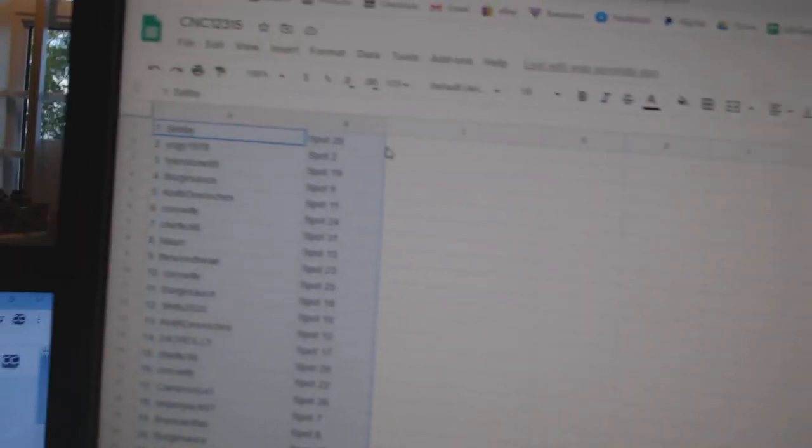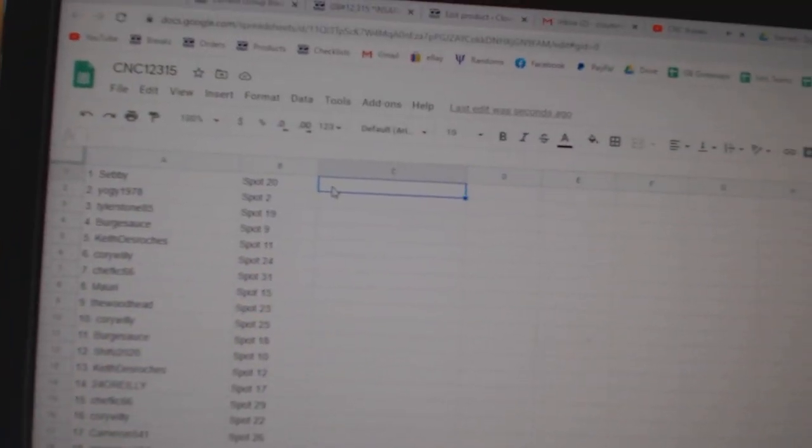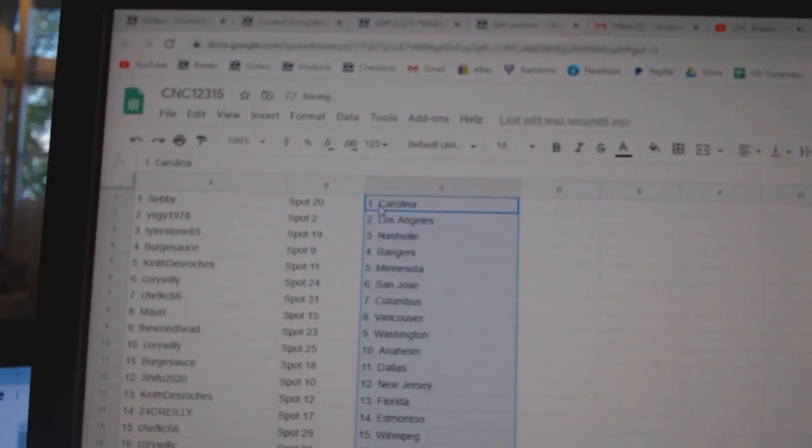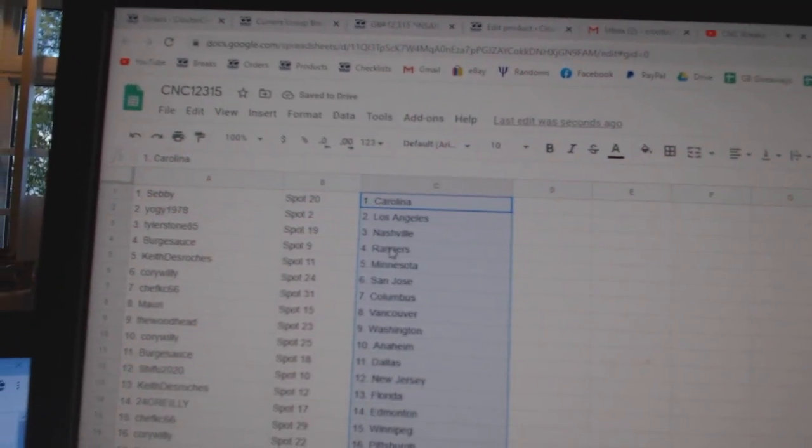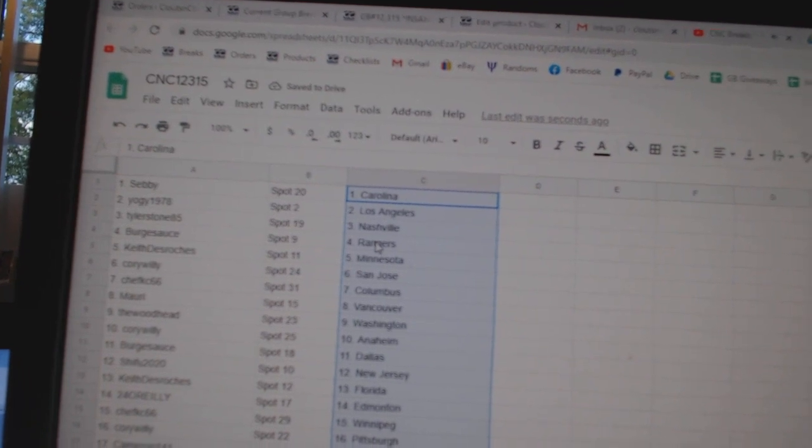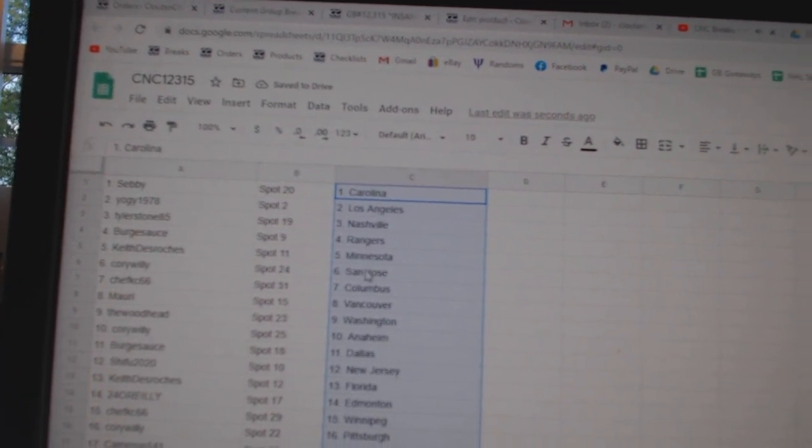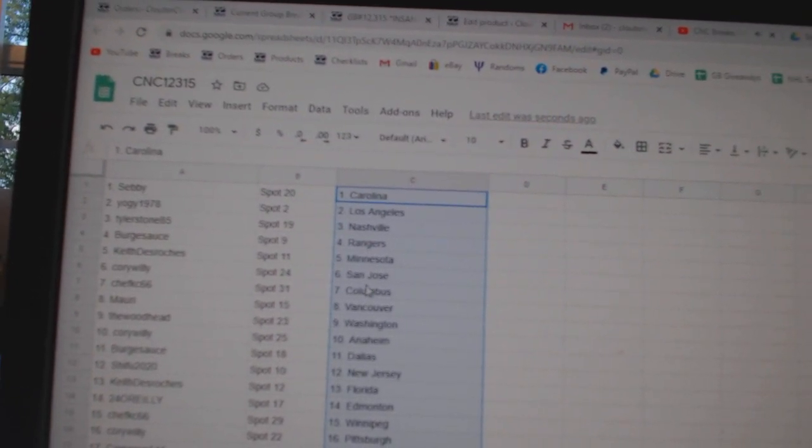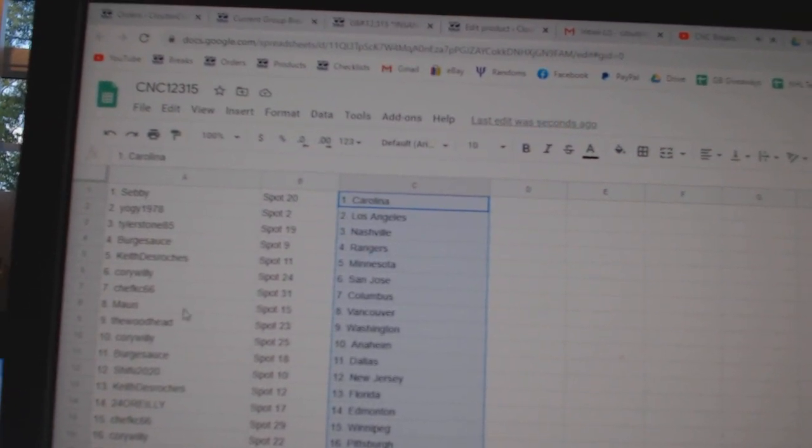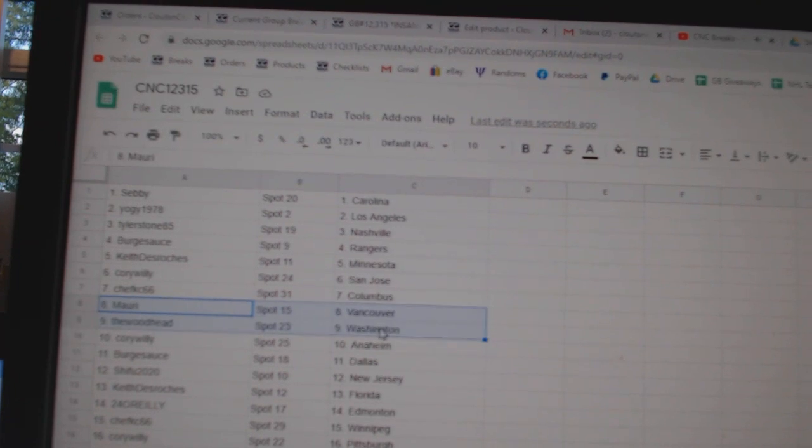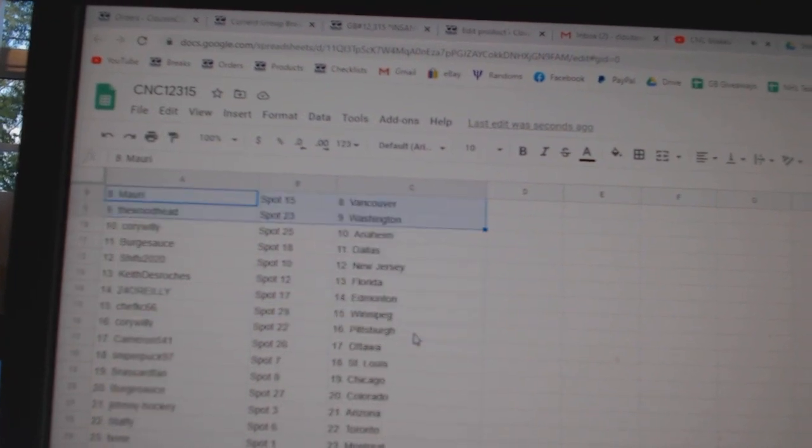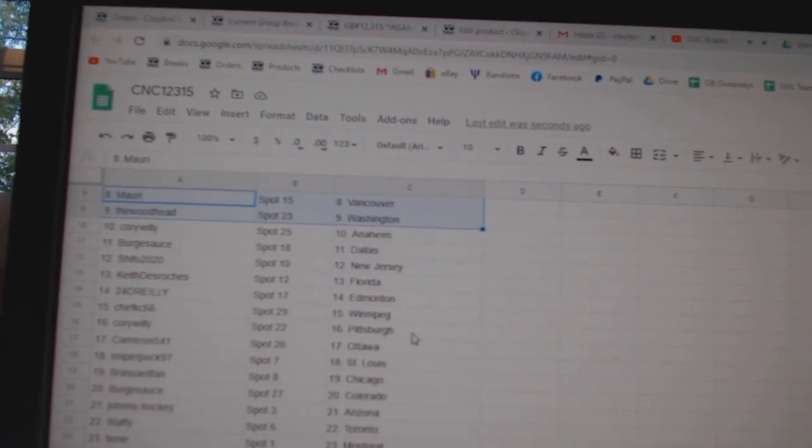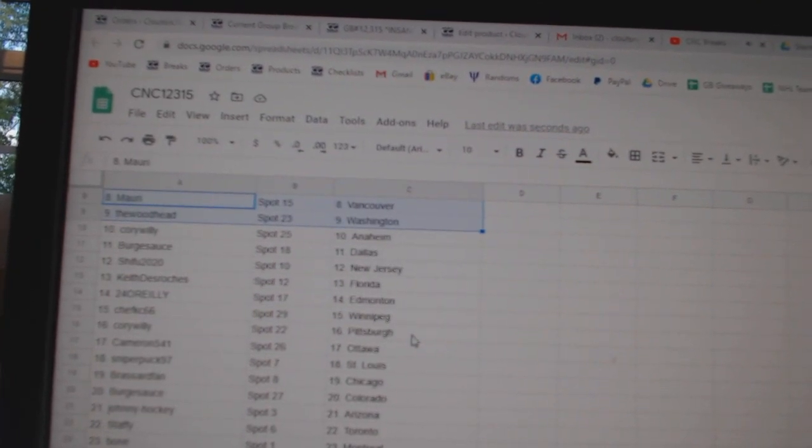Paste. Sebby has Carolina, Yogi LA, Tyler Stone Nashville, Burgsauce Rangers, Keith Minnesota, Corey Willie San Jose, Chef Casey Columbus, Maury Vancouver, Woodhead Washington, Corey Willie Anaheim.